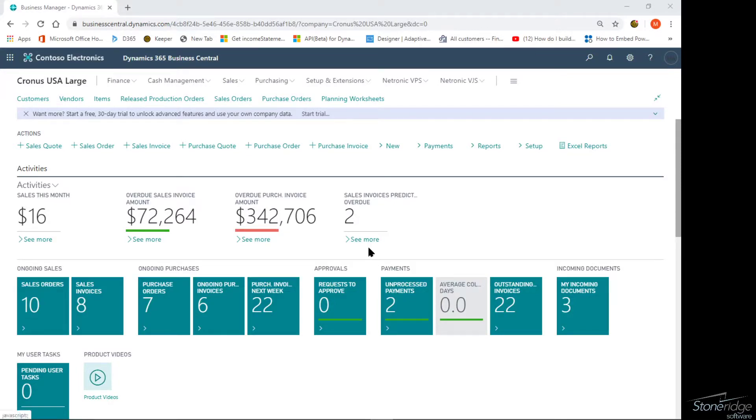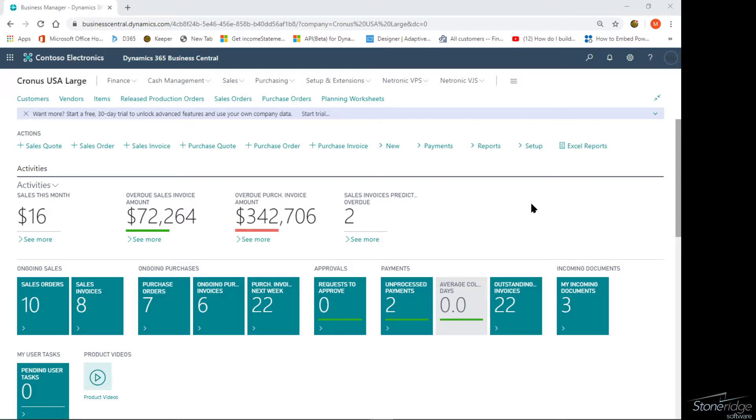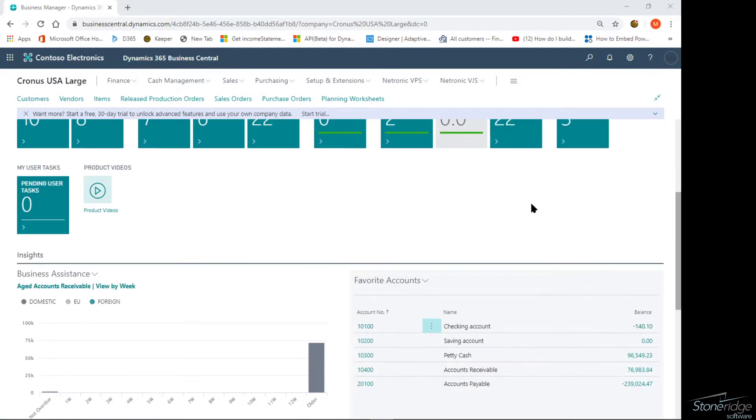I wanted to take a few minutes and show people how to integrate Power BI reports into Business Central. There's a couple of places that there are integrations, connections to Power BI.